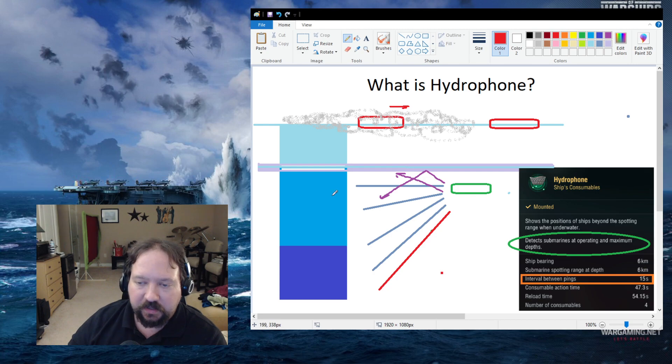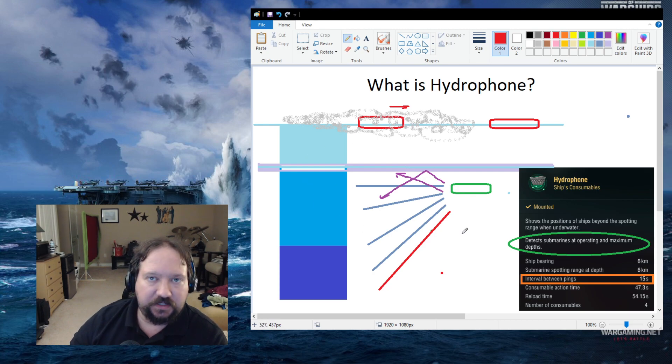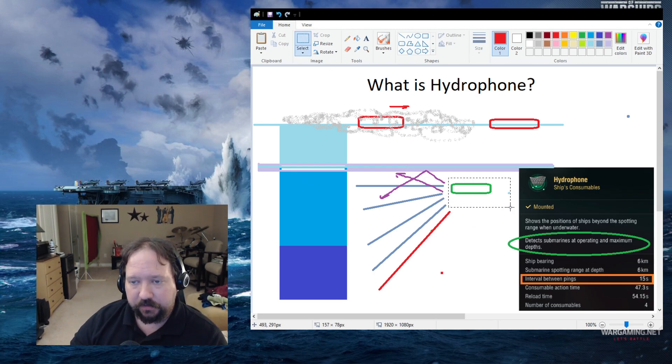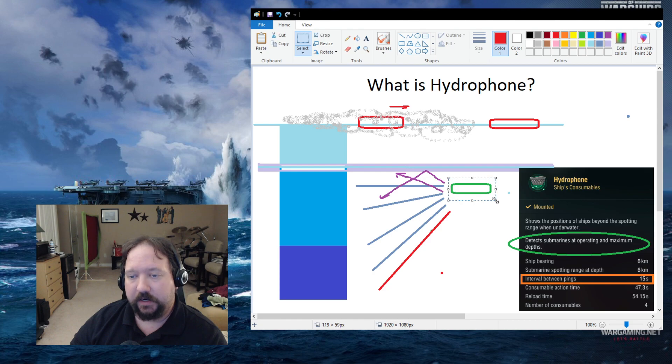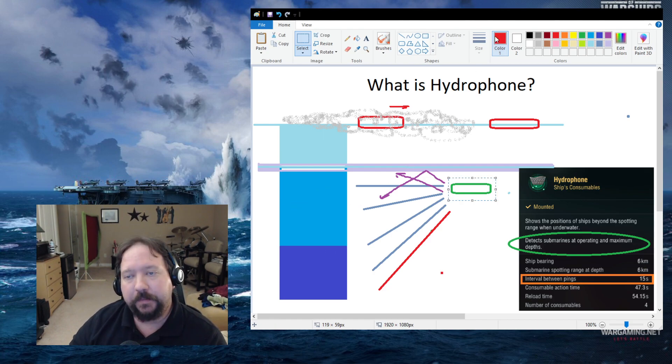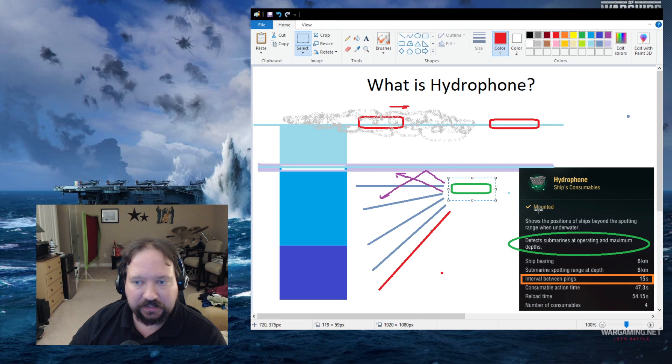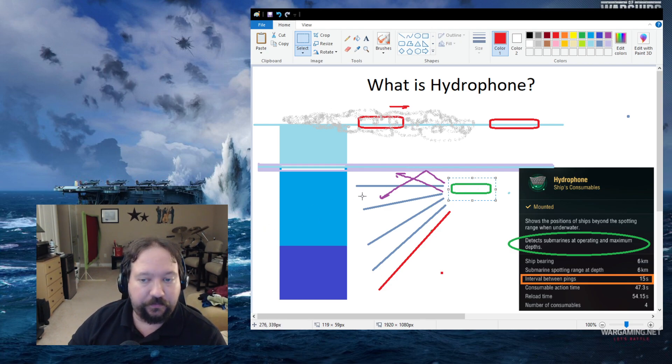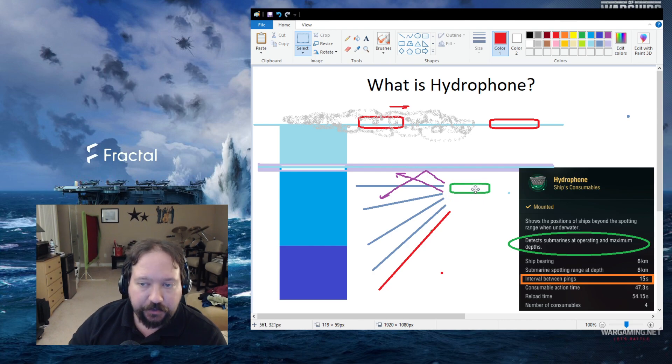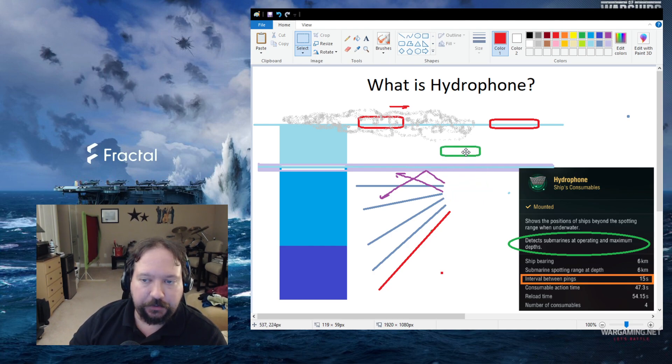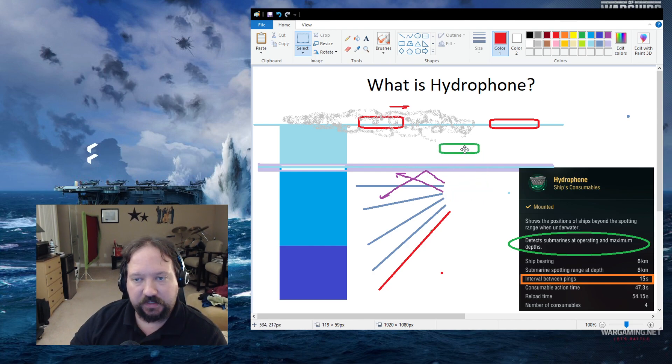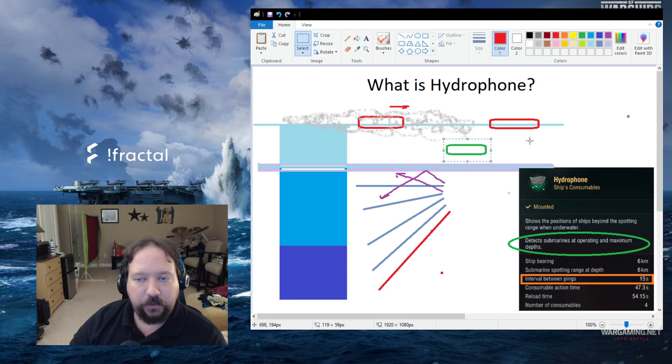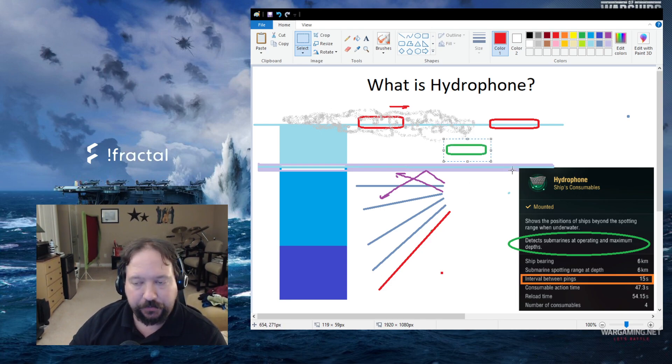But the big thing is, when using this to fight subs, if you are under the thermocline layer, if you are in operating or maximum depth, you will get to see a sub which is also doing the same. If you have thrown your torpedoes, you could instead climb up into periscope depth or surface depth, and the hydrophone will no longer be able to detect you.